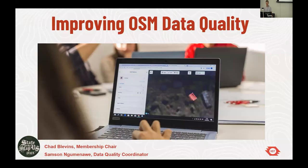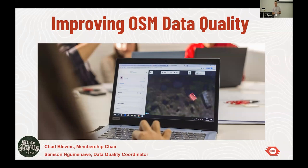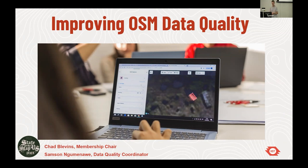All right, hi everyone. I'm filling in for Sanson Nwimwe — I'm probably not pronouncing his name right. He's the HOT data coordinator. He didn't get his visa, so he wasn't able to attend. I'm giving this talk on his behalf about improving OSM data quality at the Humanitarian OpenStreetMap Team.